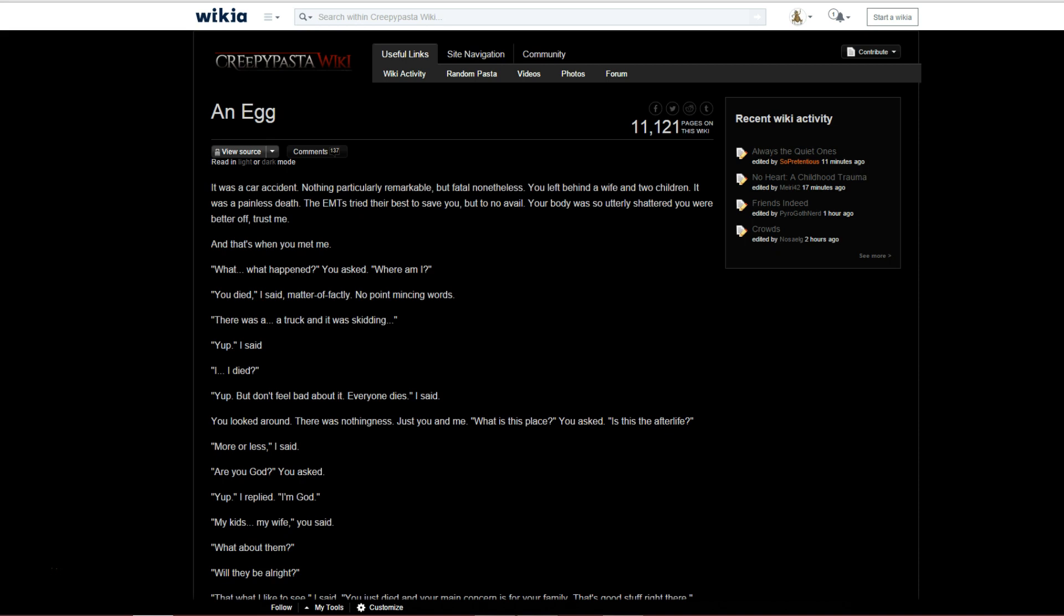This way, every good action the protagonist has ever taken, he did to himself. And every negative thing he has ever done, he's done to himself. The story ends with the main protagonist being reincarnated as a young Chinese girl in 540 B.C.